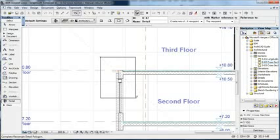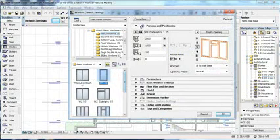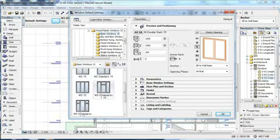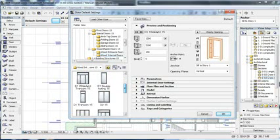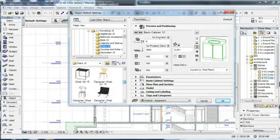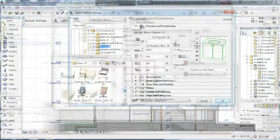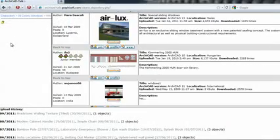In addition to standard elements such as walls, slabs, and columns, you also have access to comprehensive libraries containing parametric objects, which you can tailor to your preferences and requirements. Apart from the objects available within ARCHICAD, you can also access libraries from the Internet.